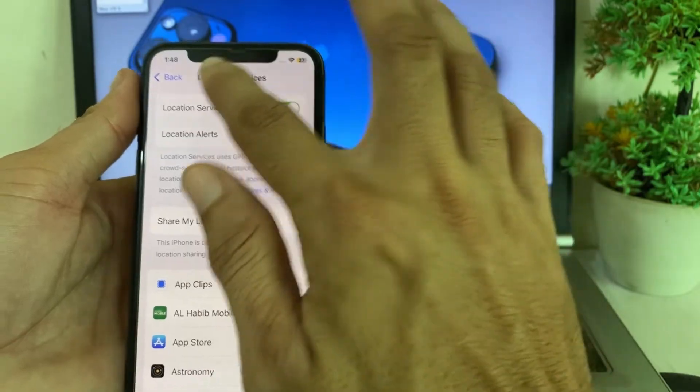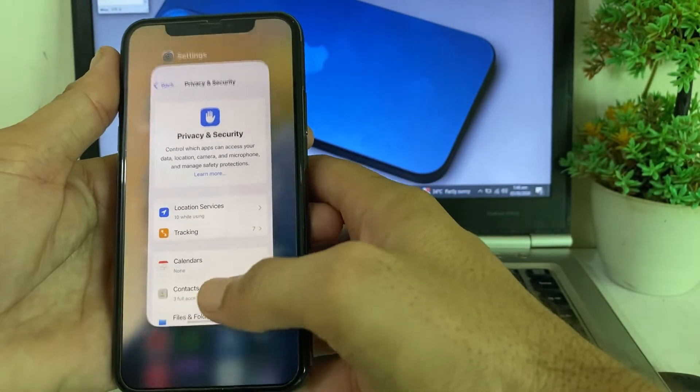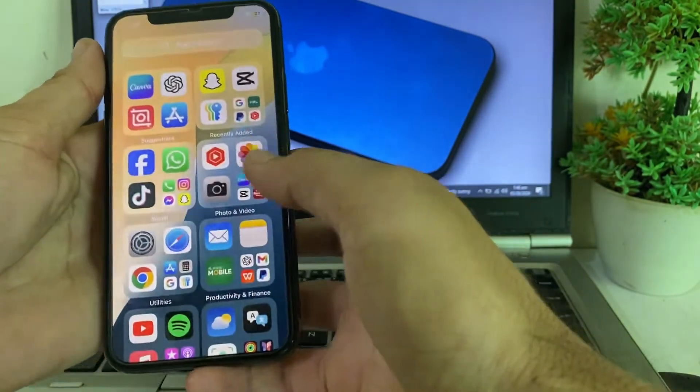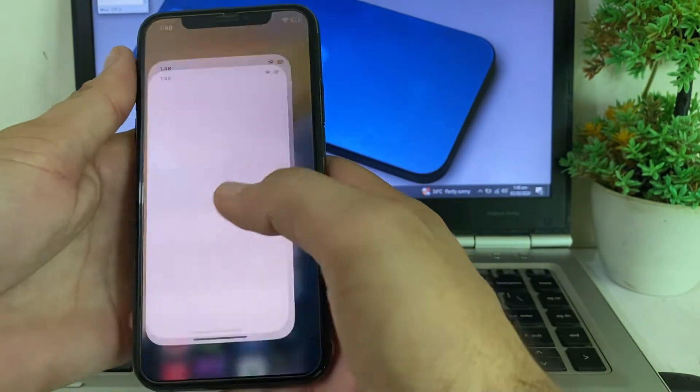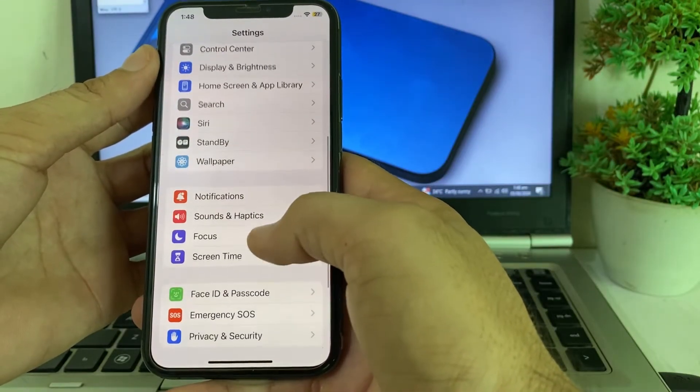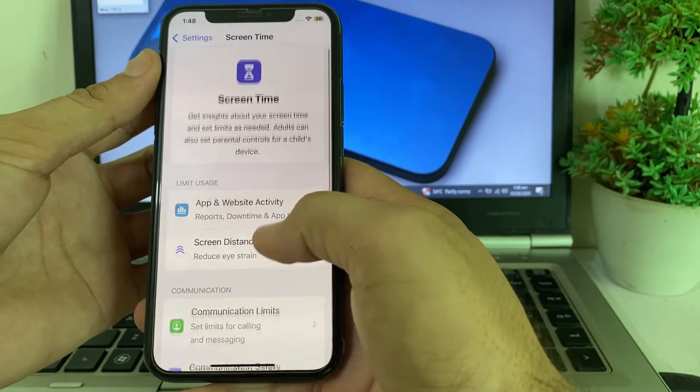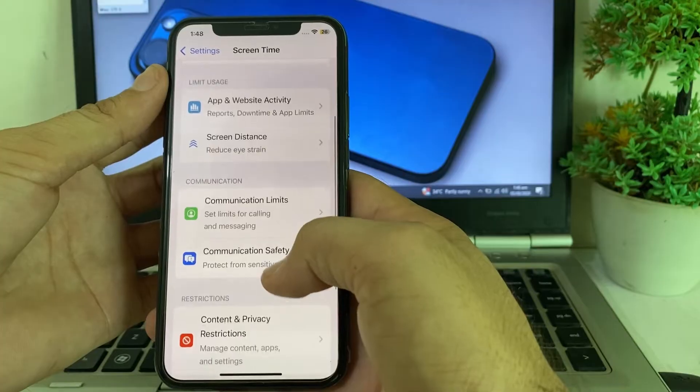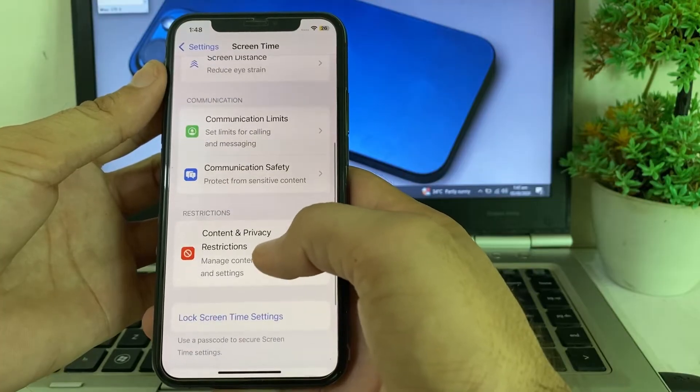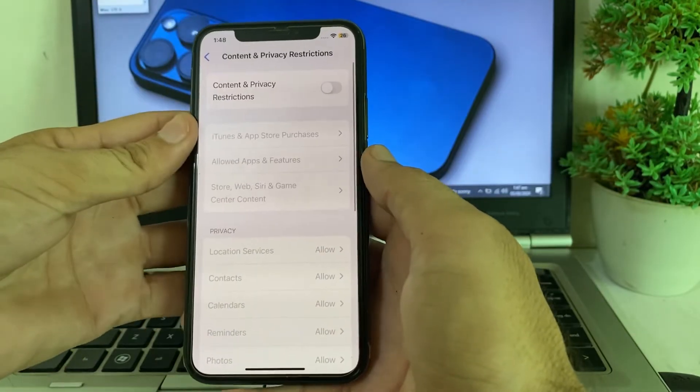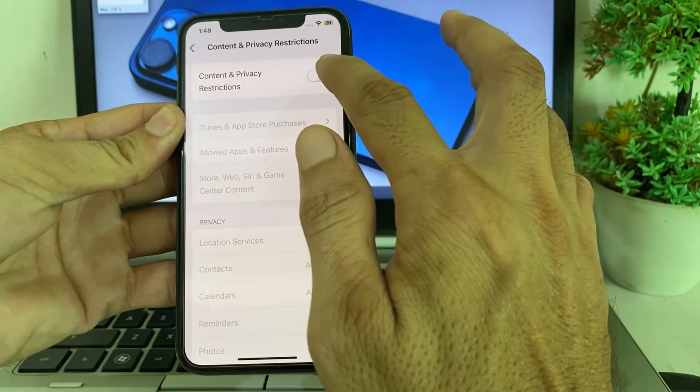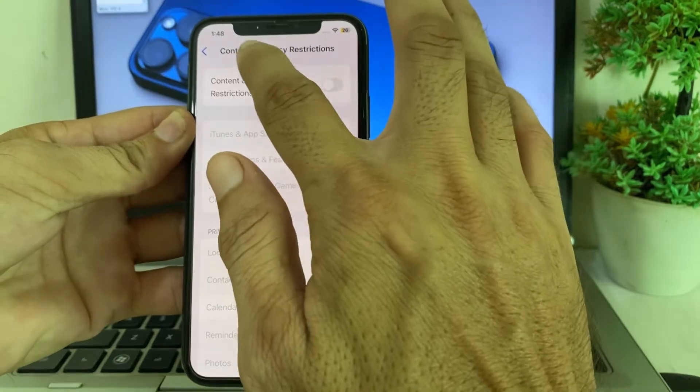After that, go back, then again open Settings and scroll down. Tap on Screen Time, then scroll down again and tap on Content and Privacy Restriction. Make sure that this toggle is turned off.